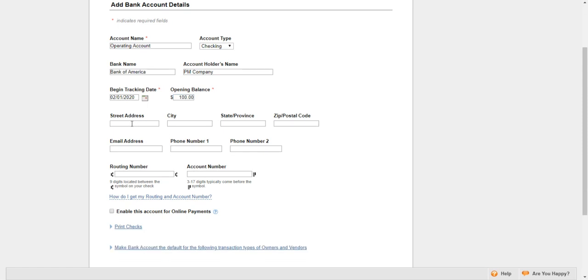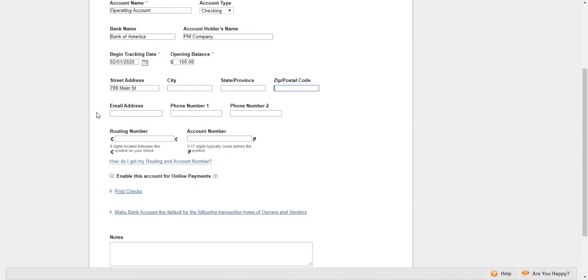Right below that, you want to put in the billing address tied to this bank account. I'll say that this is 789 Main Street, and of course you can put in the city, state, and zip code. Right below that, you can put in an email address, and right next to that you can put in phone numbers.